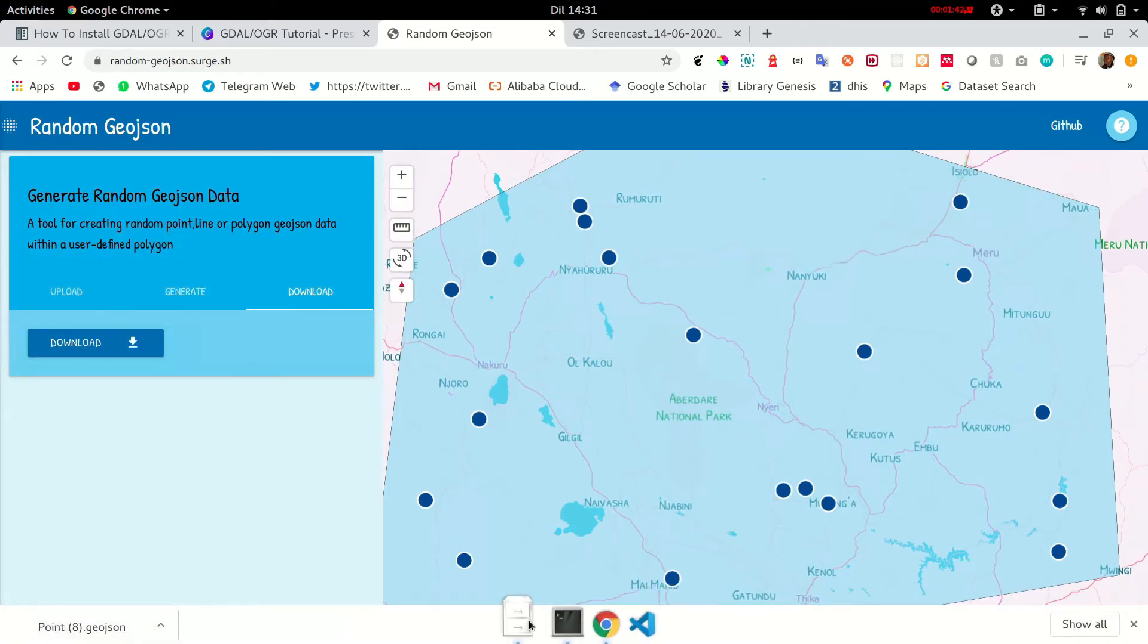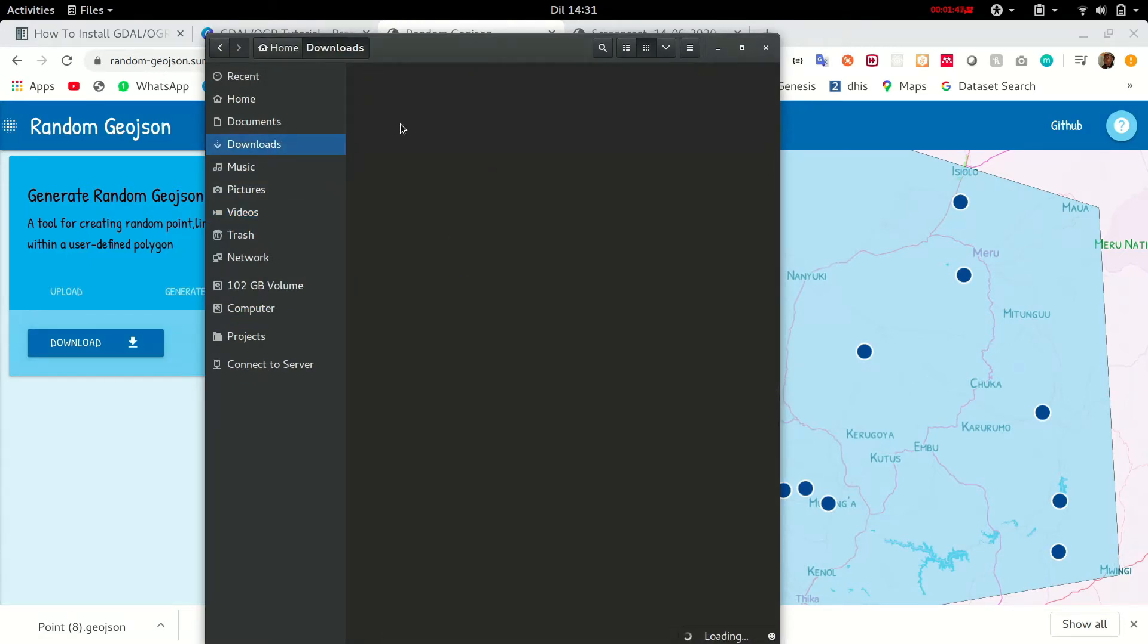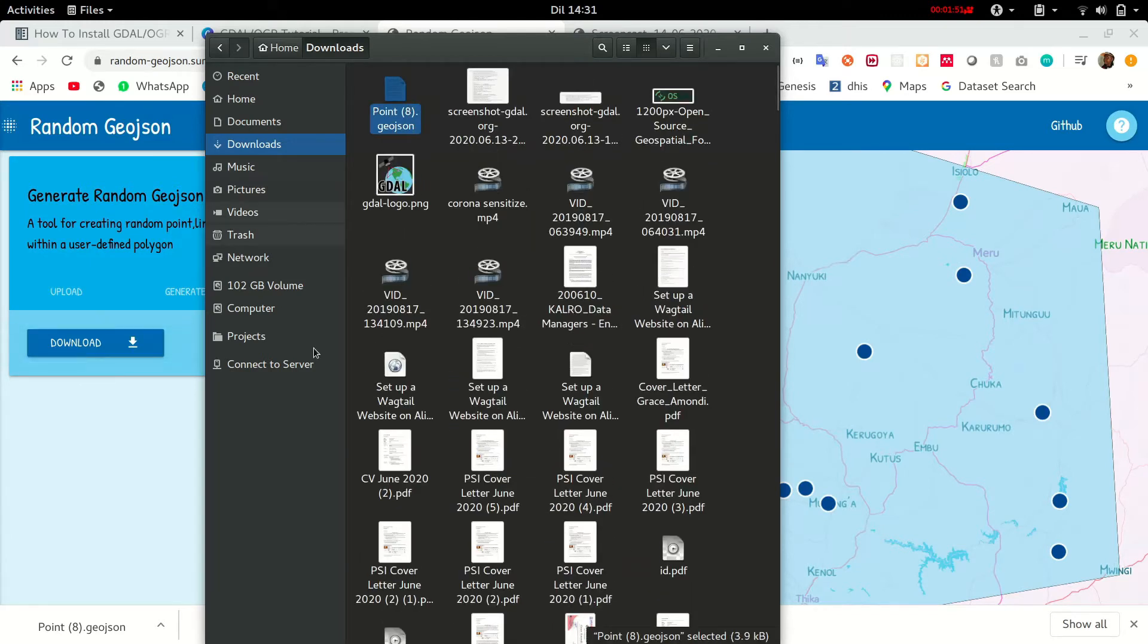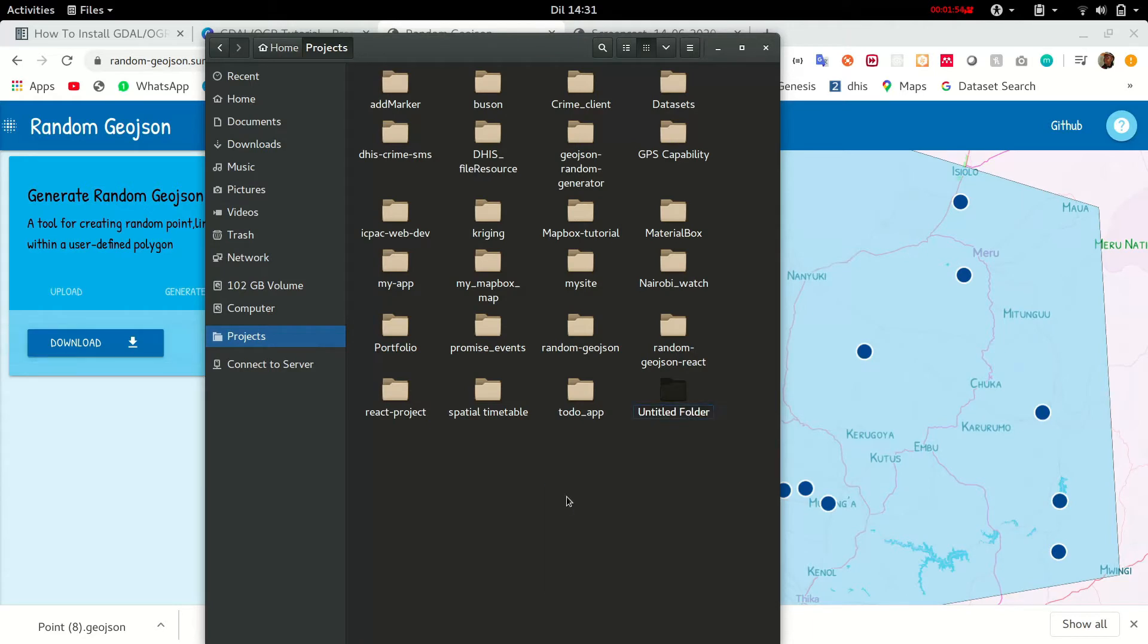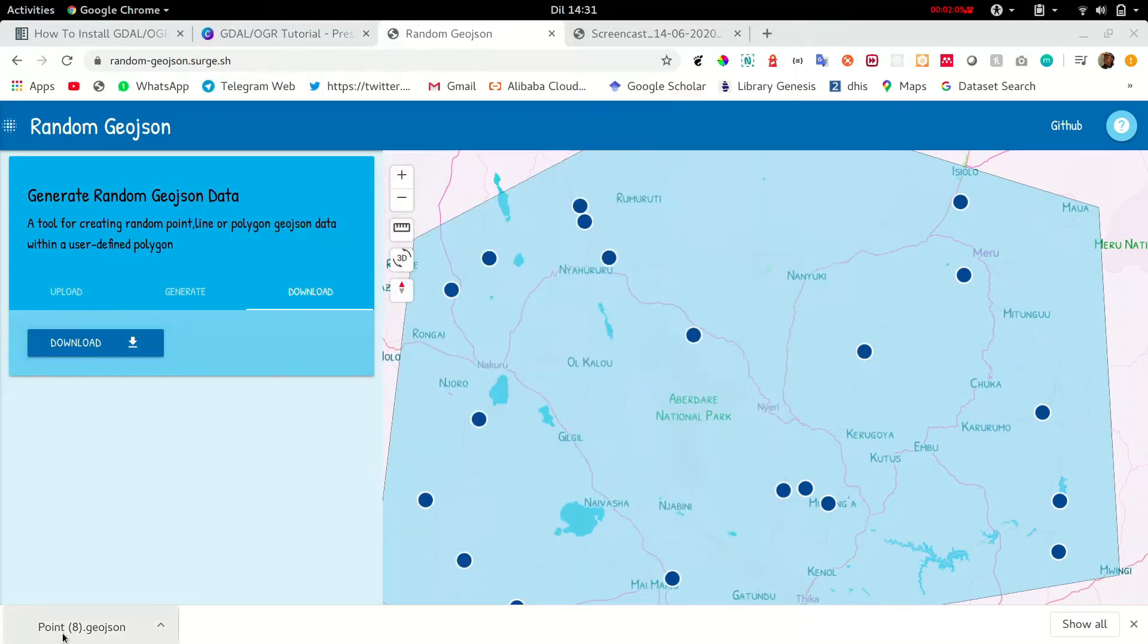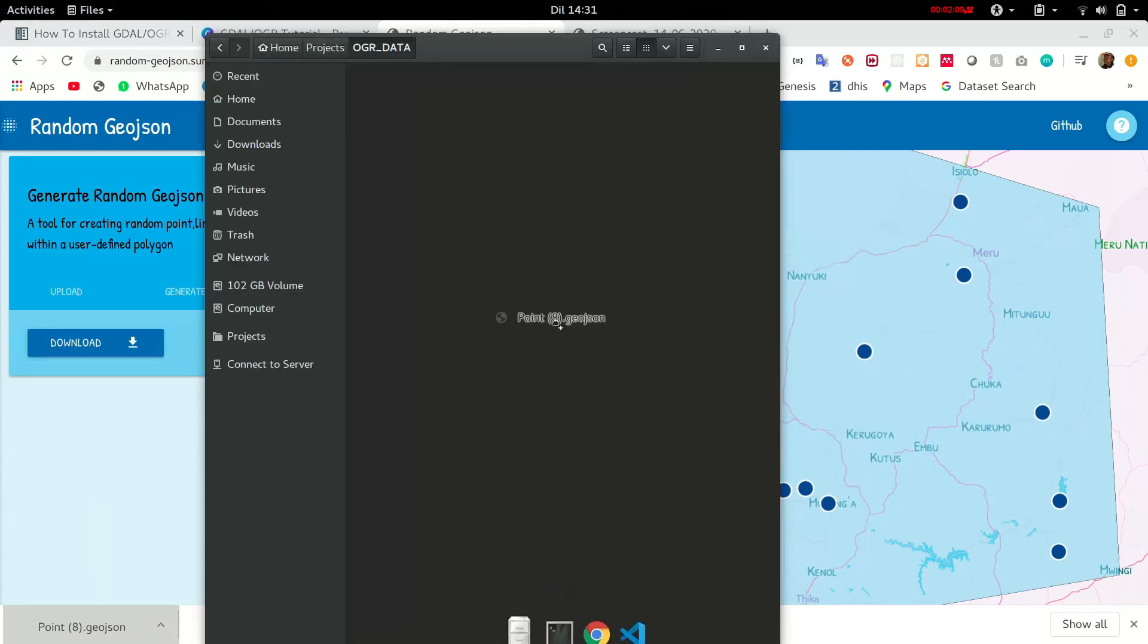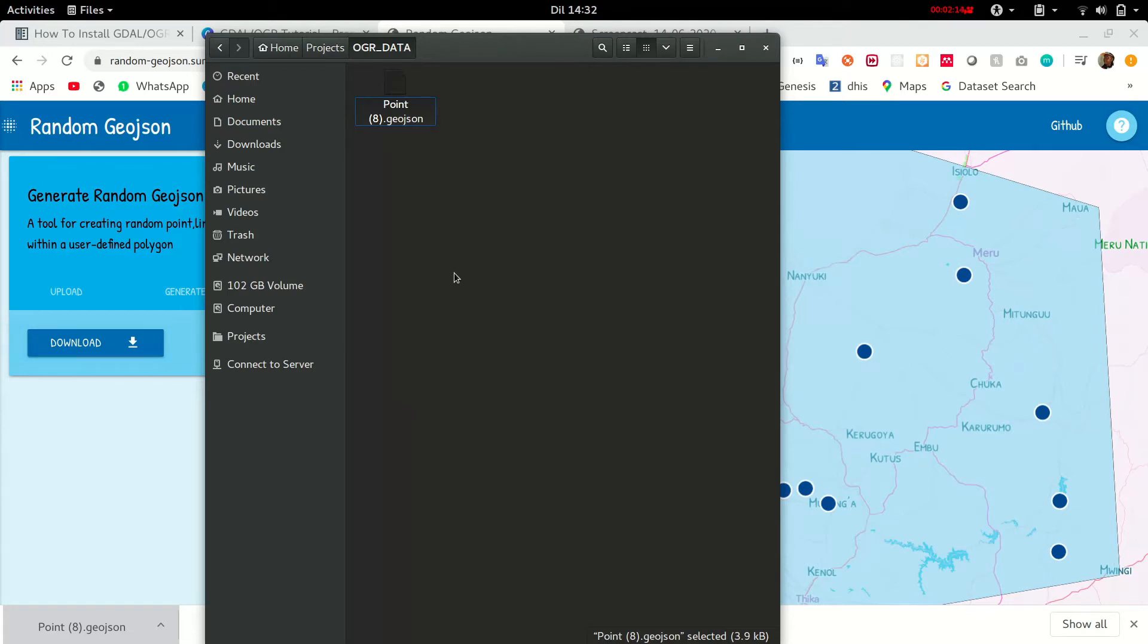Now I'm going to save this data set in somewhere. I'm just going to save this, create a folder. Let me call this folder OGR data. Let's save it there. I'll rename it to houses.